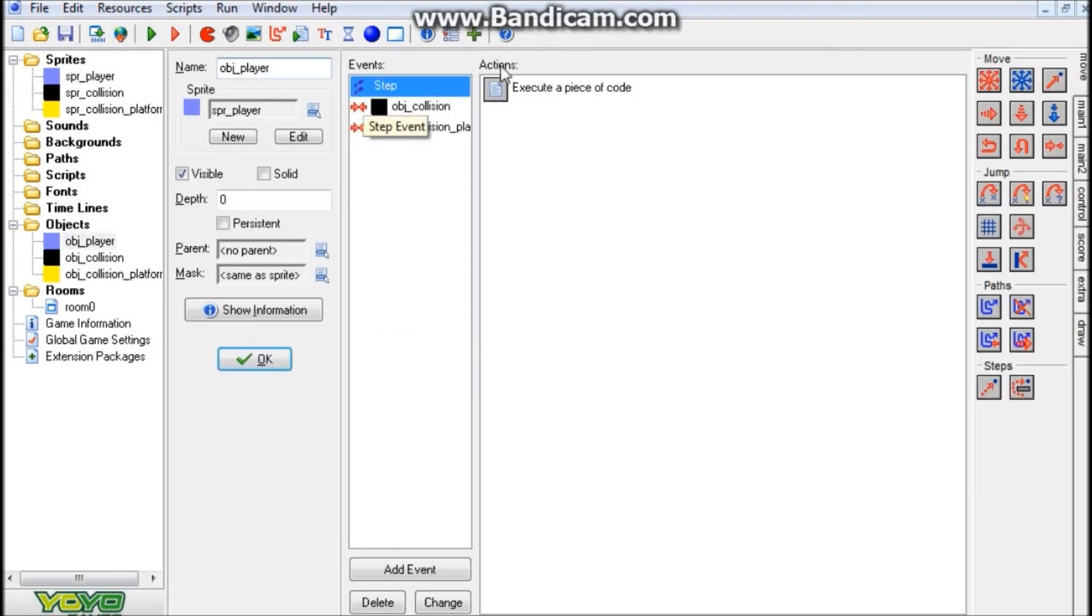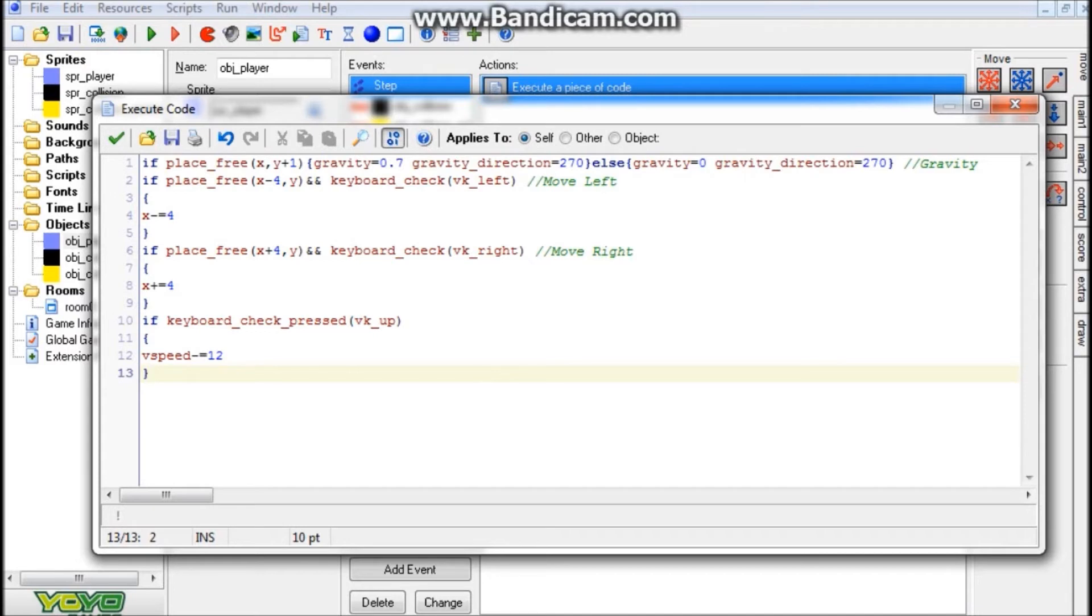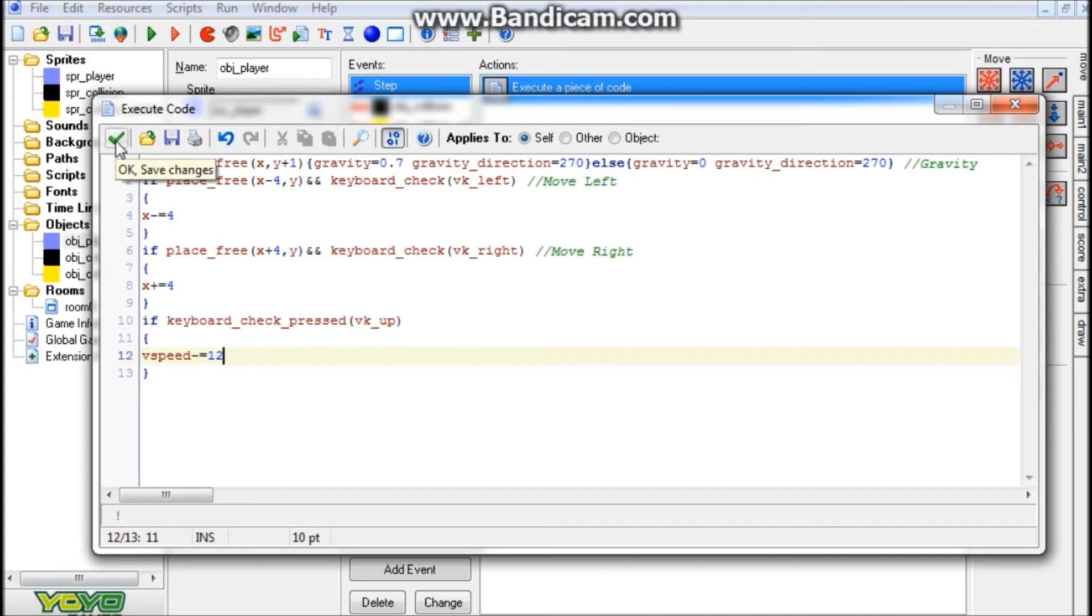Now finally in the player object, we have a step event. This is just all my movement stuff and my gravity. If you guys already have your own gravity, movement, jumping, whatever, you don't need to put this in. In fact, the jumping is actually kind of faulty and mainly just for tutorial's sake. So I would recommend not using my jumping.